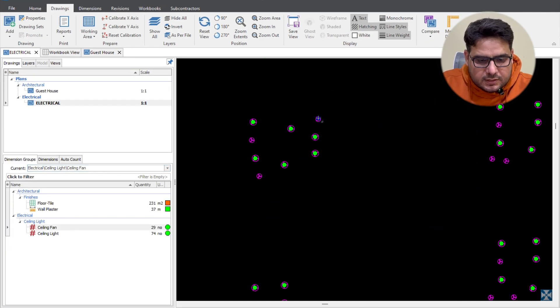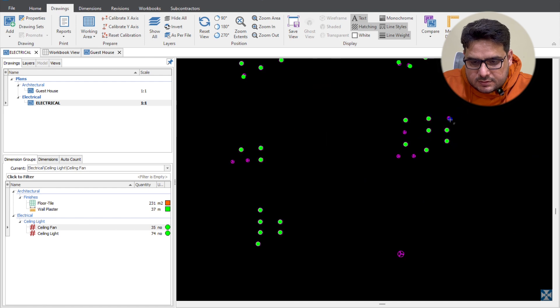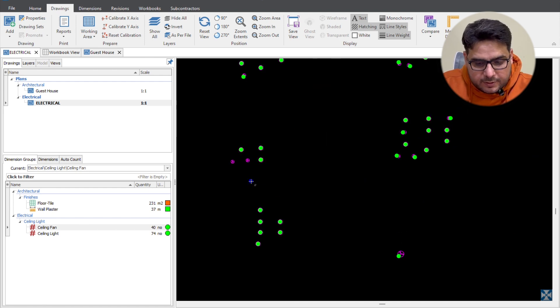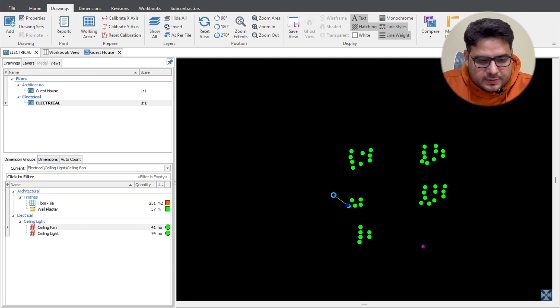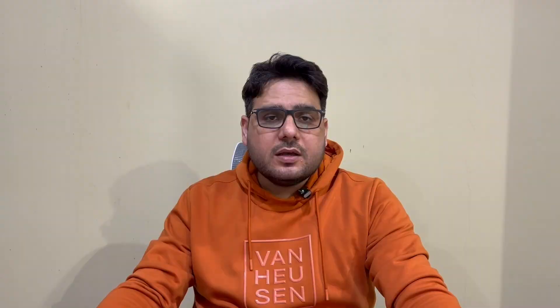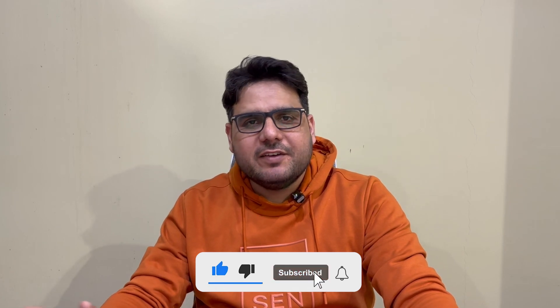For the remaining ceiling fans missed by Auto Count, I manually click to add them, and I remove the legend entry that was also captured. We've now saved considerable time compared to counting manually. These are the two ways you can use Auto Count in Costex. That was a little something about how you can increase your speed of doing measurements in Costex. I hope you liked the video — if you did, give it a thumbs up, please subscribe to the channel, and I'll see you in the next video.